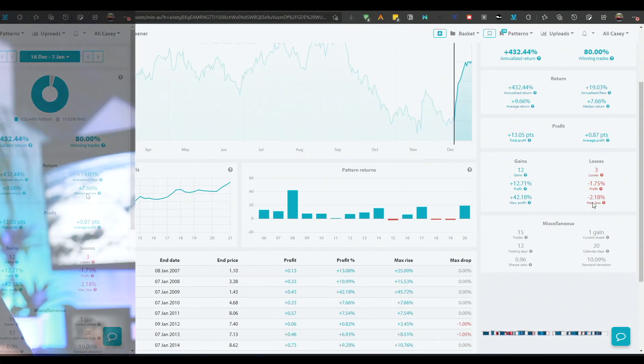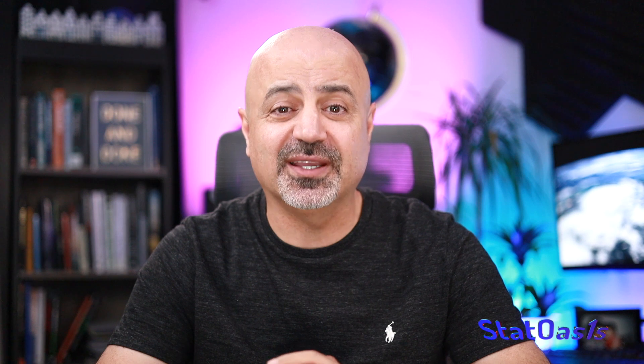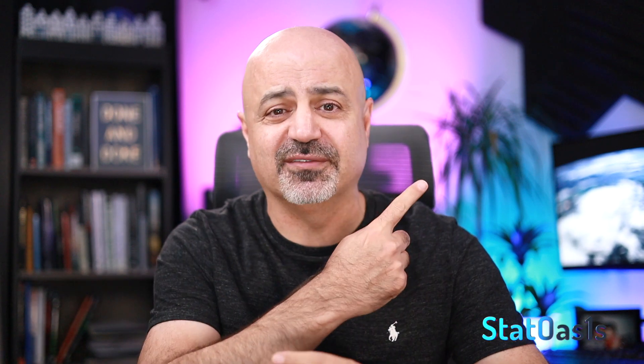If you hold longer till January 7th you get a better return. So you can see seasonality works all over the globe. It works on stocks, currencies, futures, and you should really incorporate seasonality in your portfolio. Now I did the seasonality pattern on the S&P 500 many times, you can watch the video here.